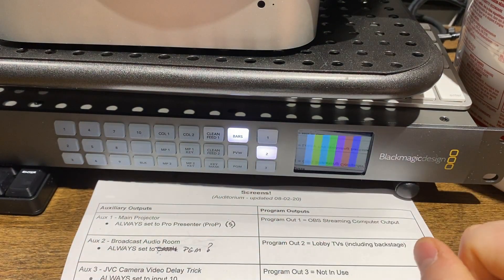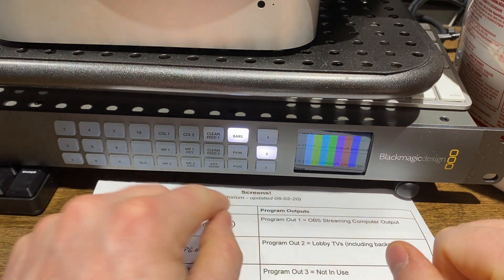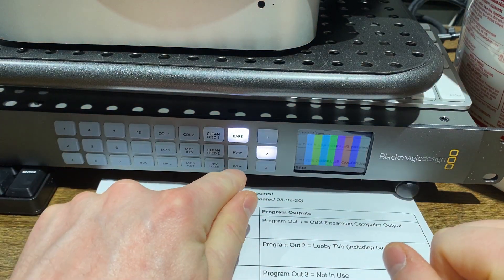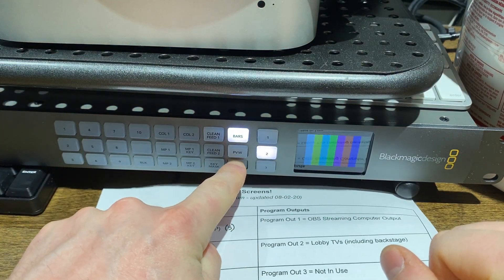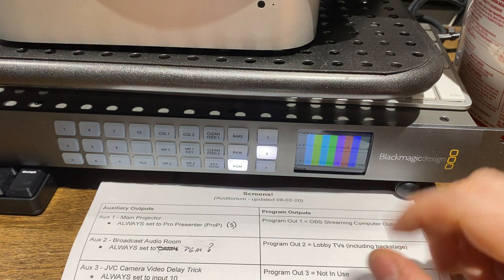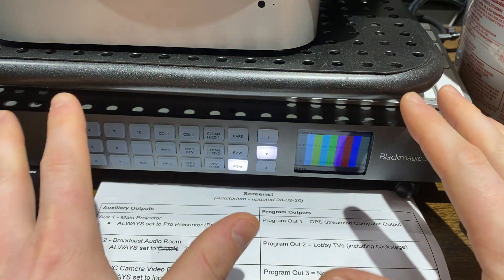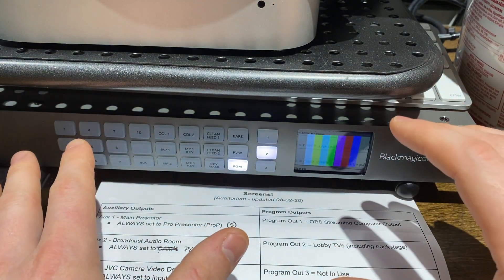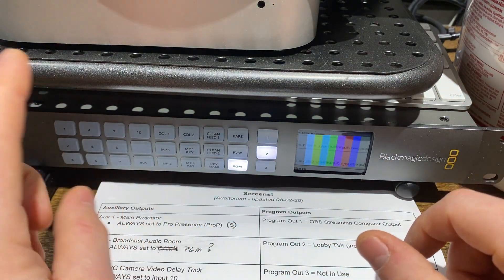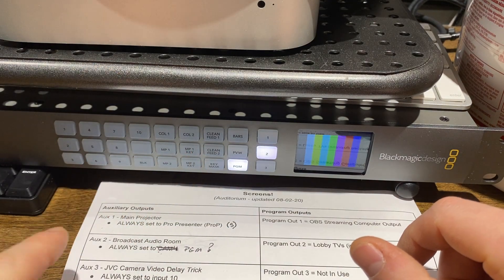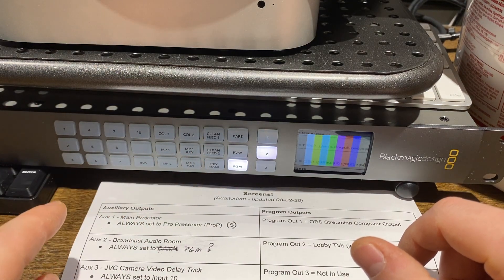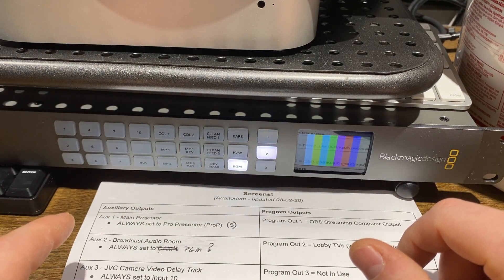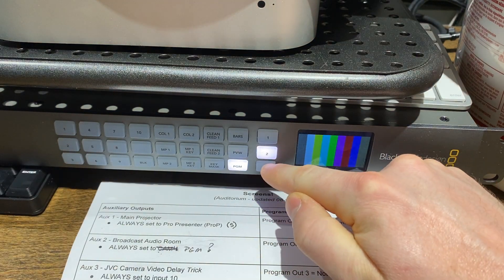Aux 2 is going to be the feed that we send to our broadcast audio room. So we set that to program. So whatever you're doing in the program window as you're mixing cameras, that's what our audio tech in the backstage live audio broadcast room sees.